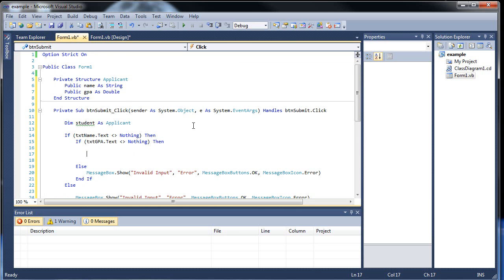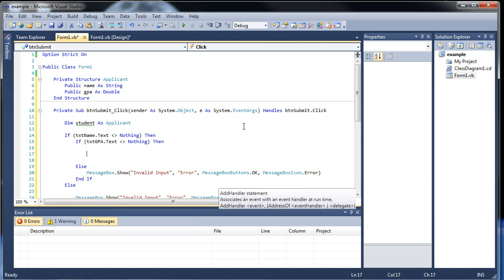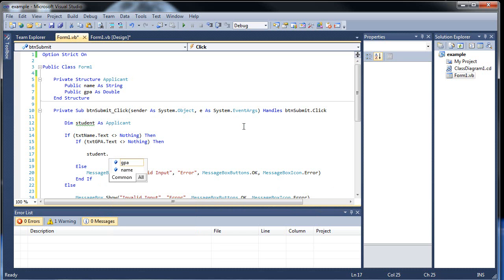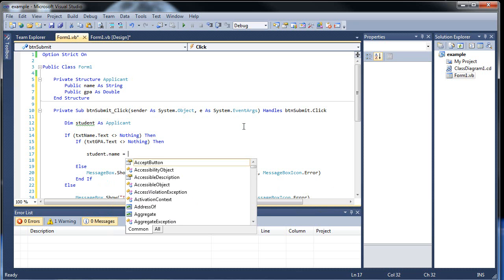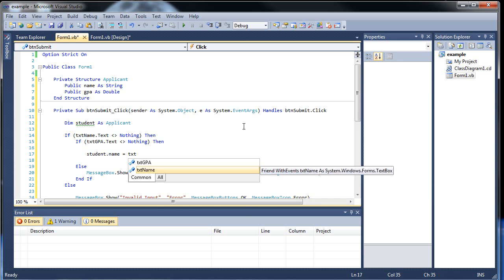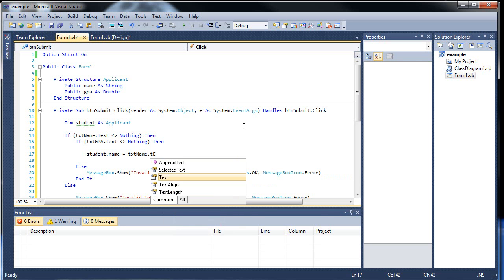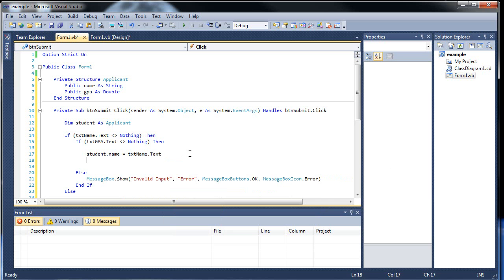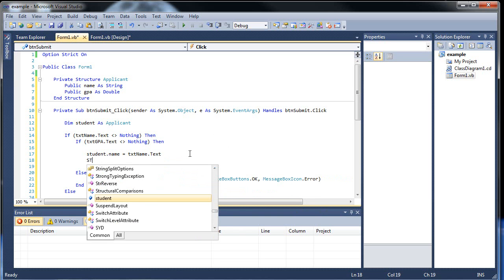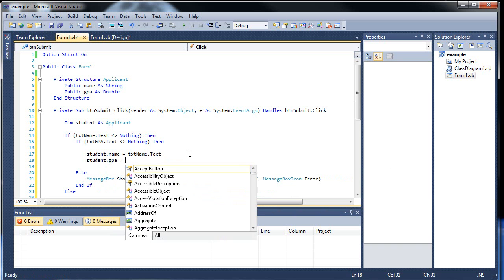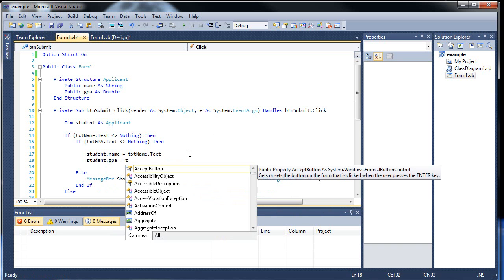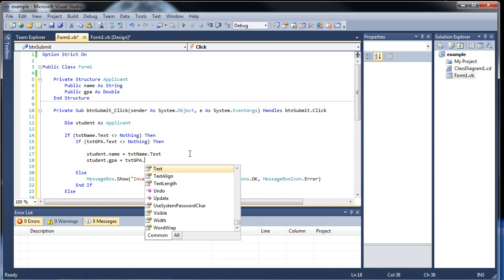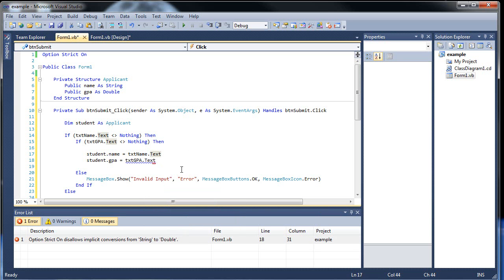So we'll have student dot name will be equal to, and then whatever we typed in. So text name dot text. There we go. And student dot GPA. I'm actually wondering if I'm going to have to do some sort of conversion here. I shouldn't have to. Dot text. Because this is text. No. I think I can do this. C double. Hopefully this will work. I don't, it might not. Oh sweet, it did.